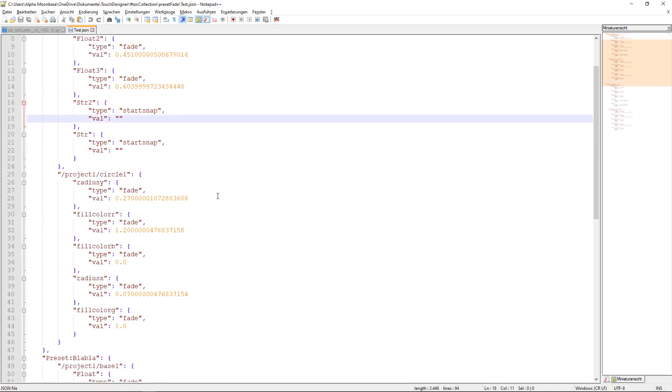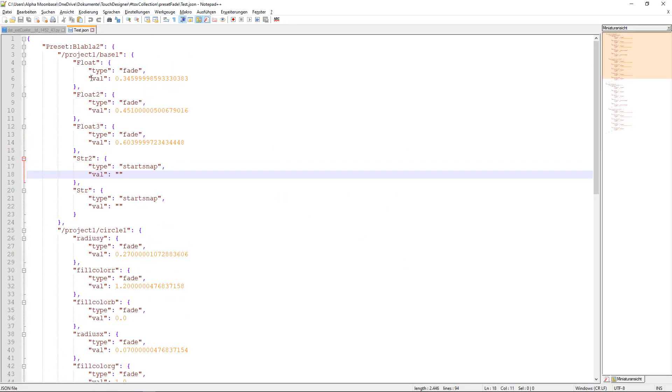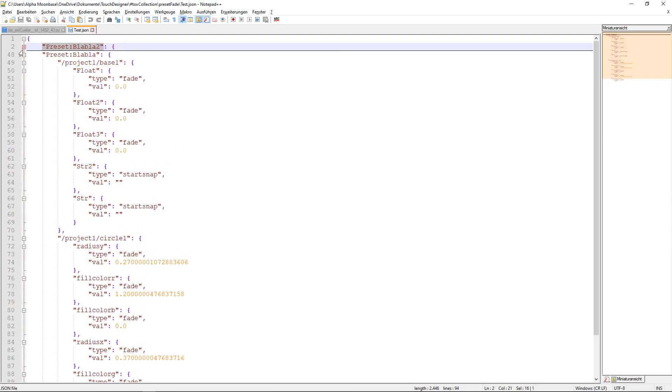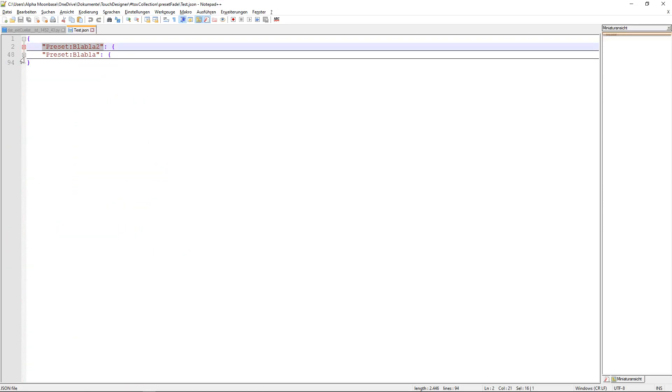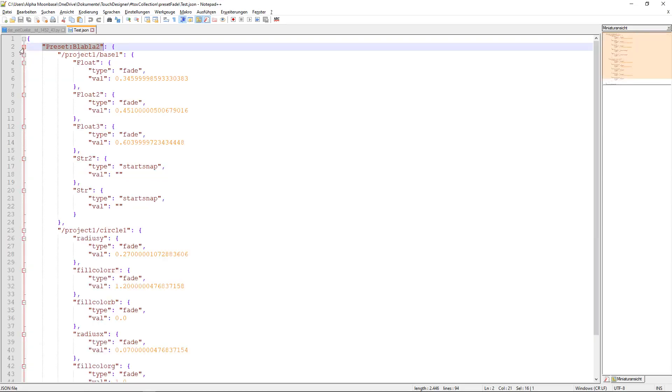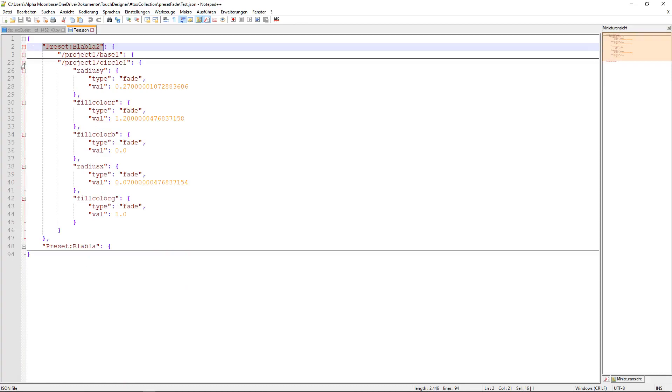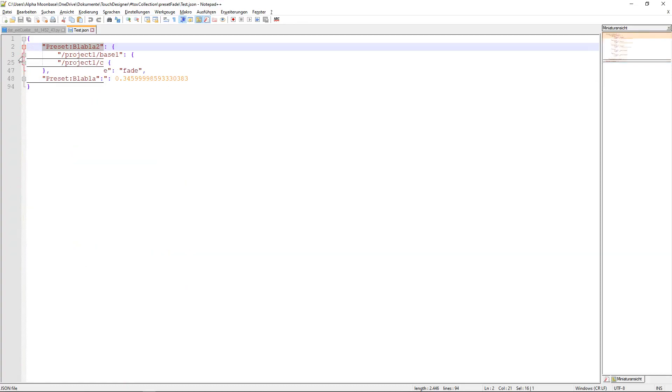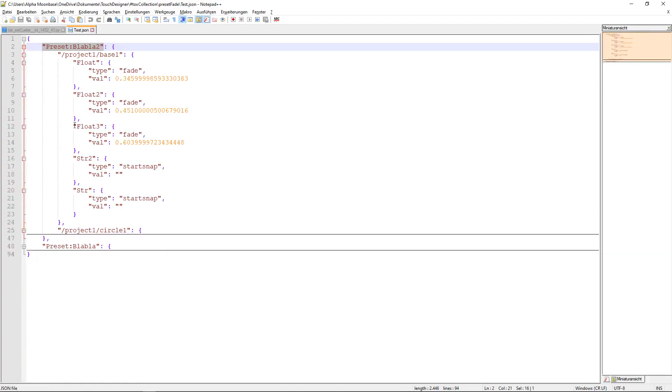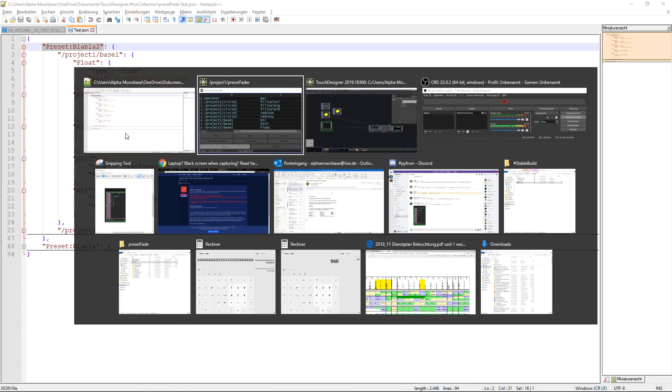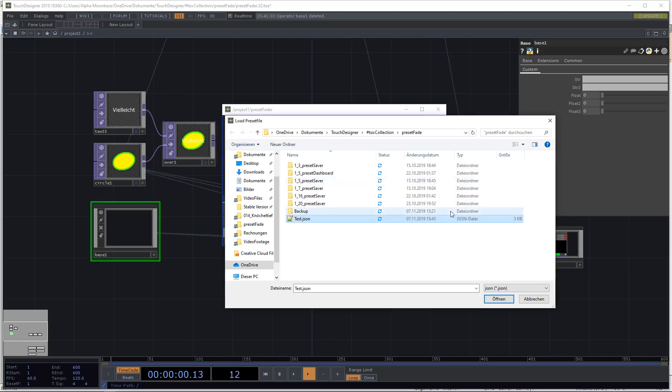You can see you have the preset name. And then you have the operators. And inside of the operators you have the different parameters. Works really nice. You can change the values inside of this and it just works really nice.